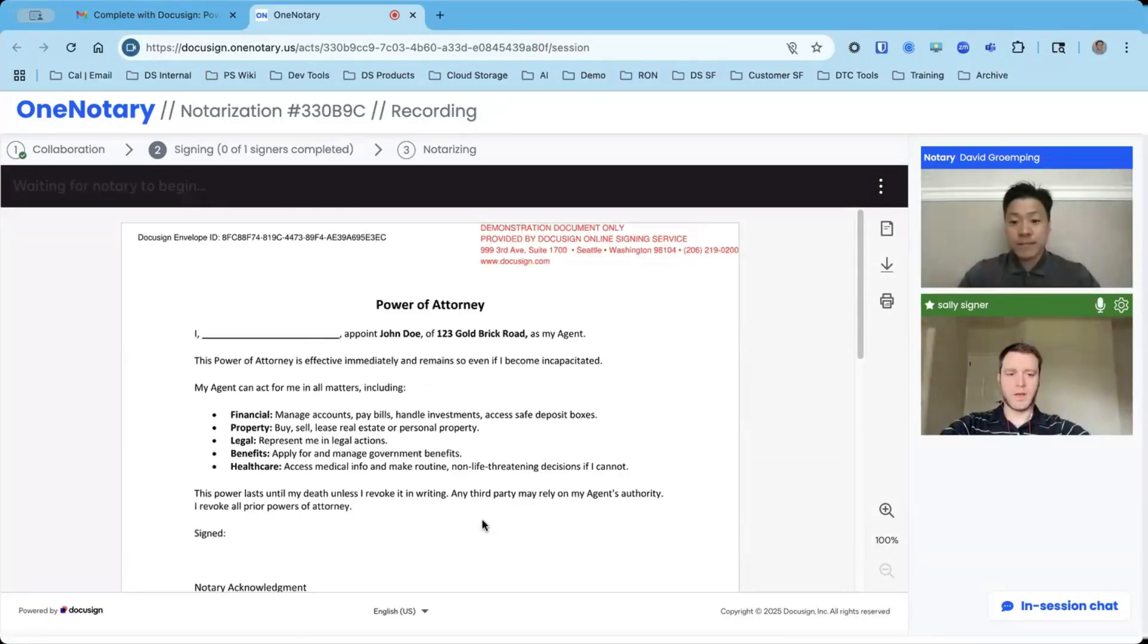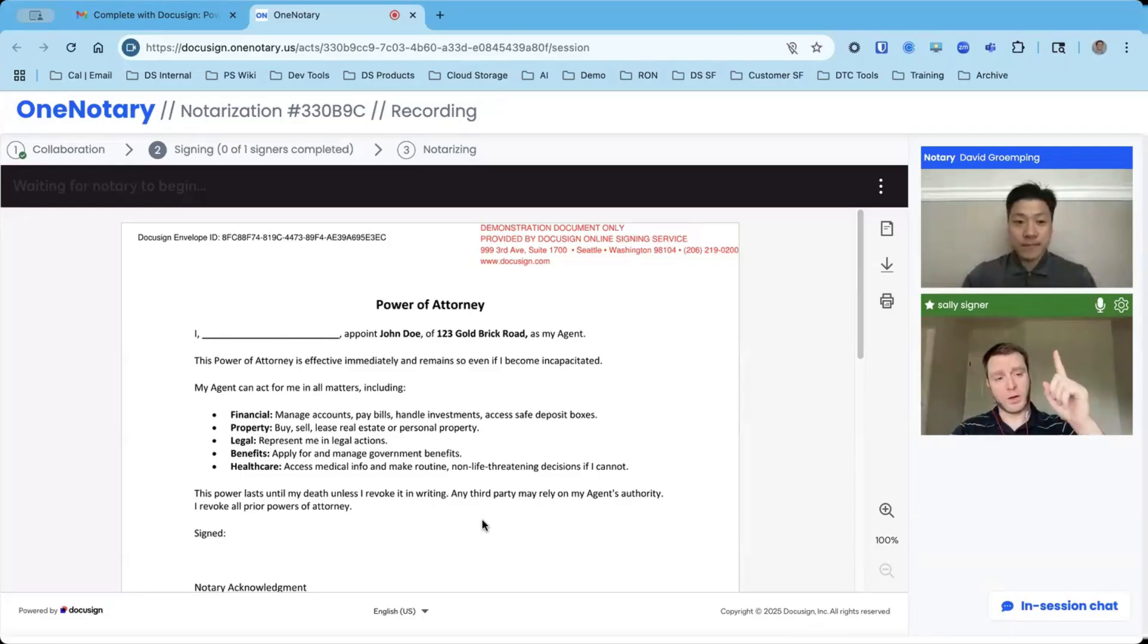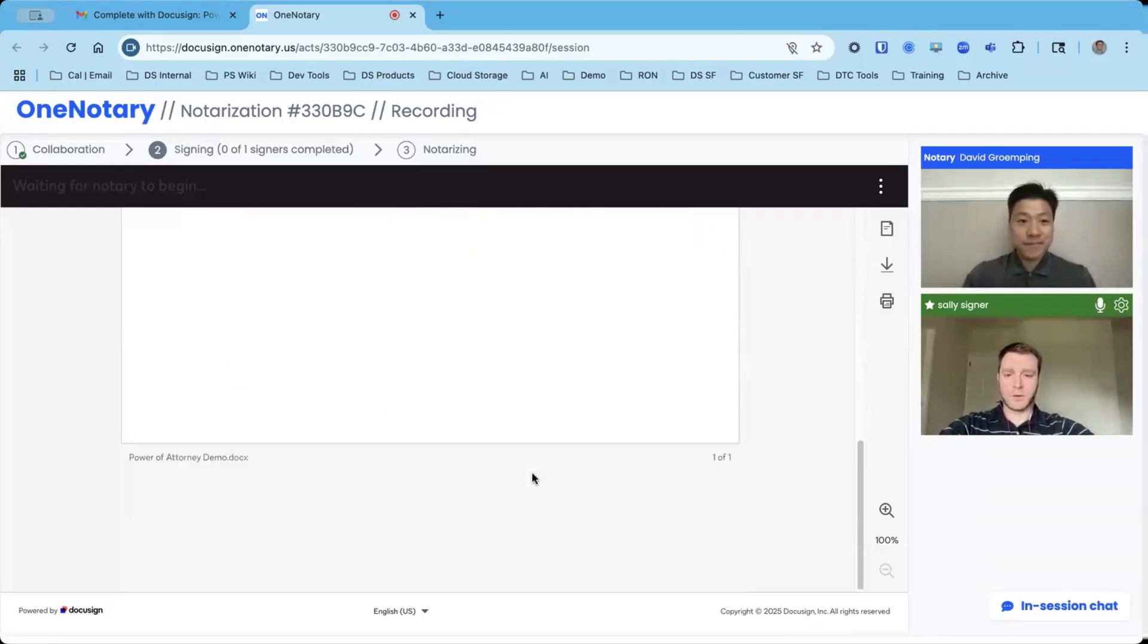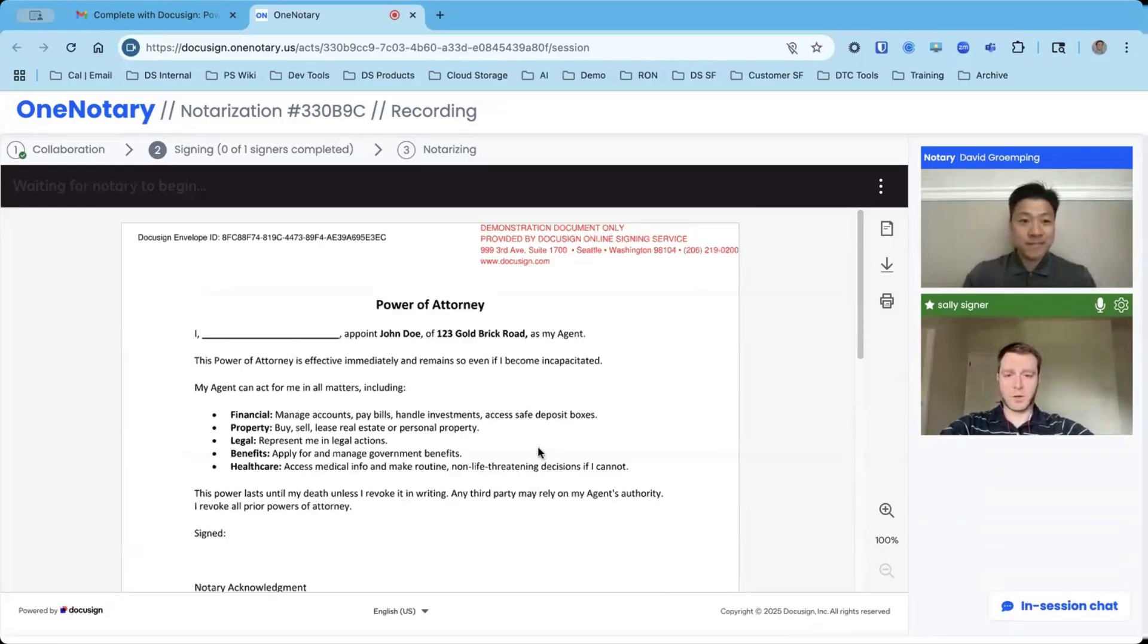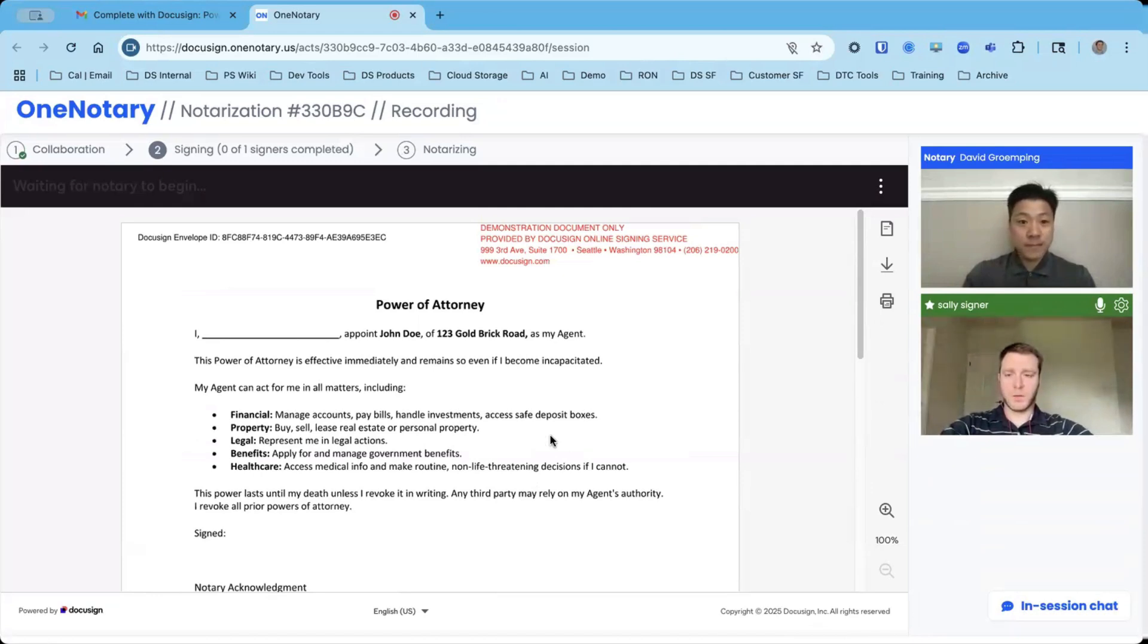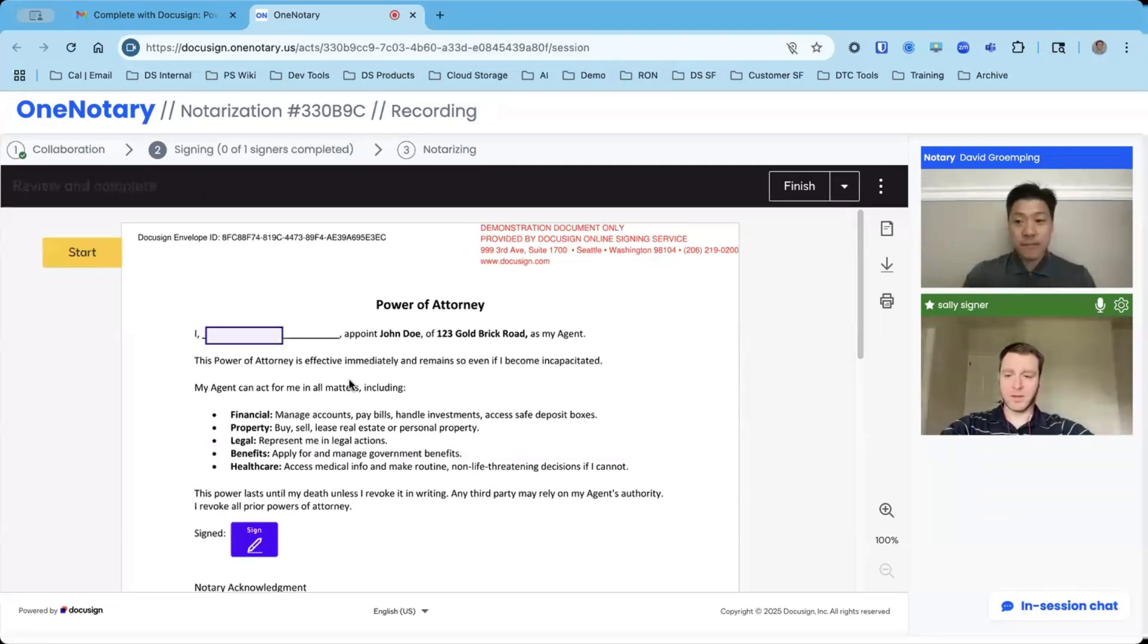I'm joined with a notary. I can see myself, and then the notary up above. So the first portion, the notary is going to verify my ID. And then once they verify my ID, I'll be brought into my signing session.